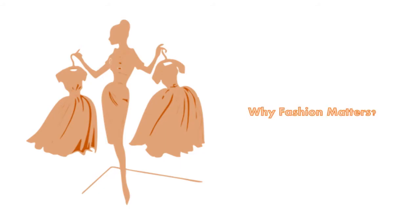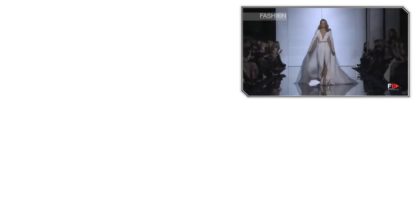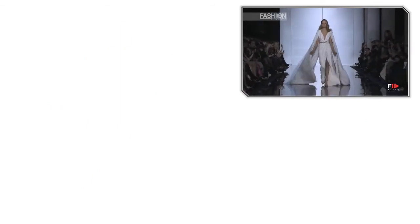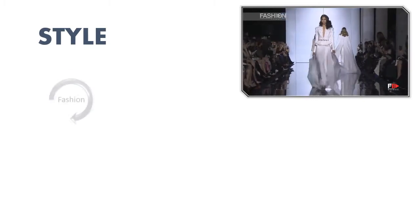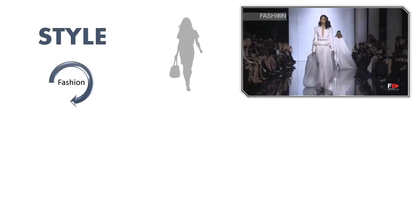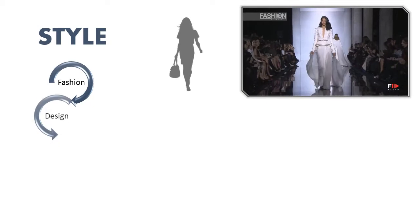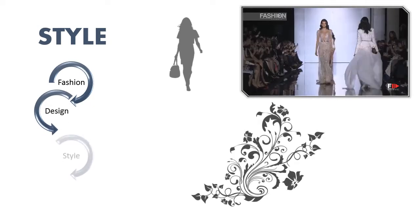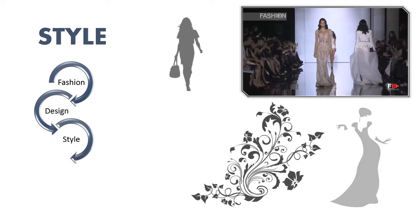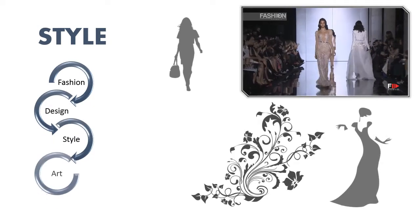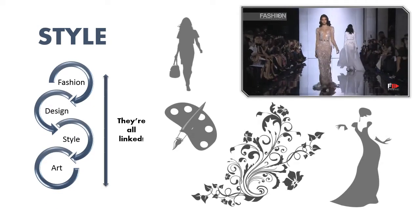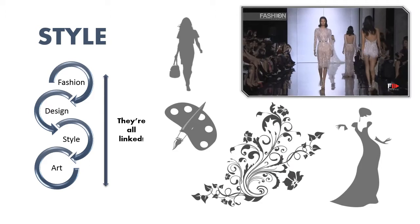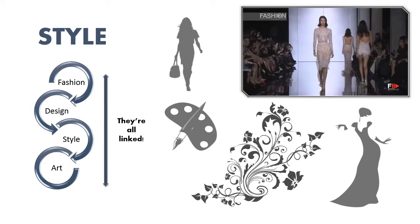Why fashion matters: the simple fact is that fashion, or more accurately style, infiltrates every life wherever we live and whatever we do. Fashion, design, style, and art are all linked. Fashion generates billions of dollars and pounds.